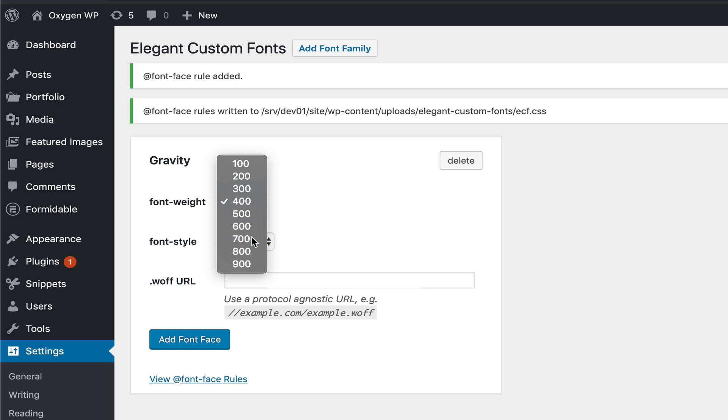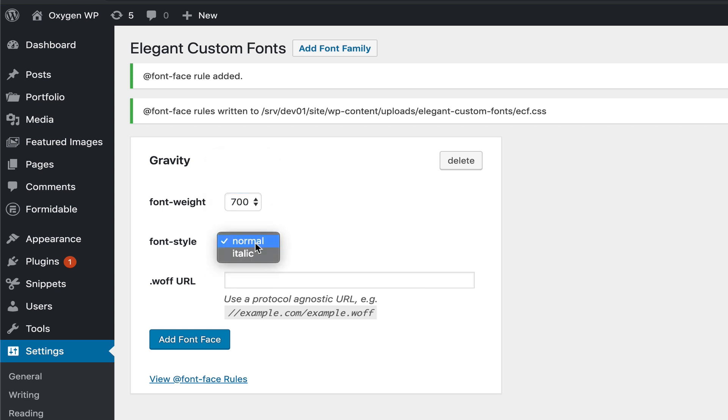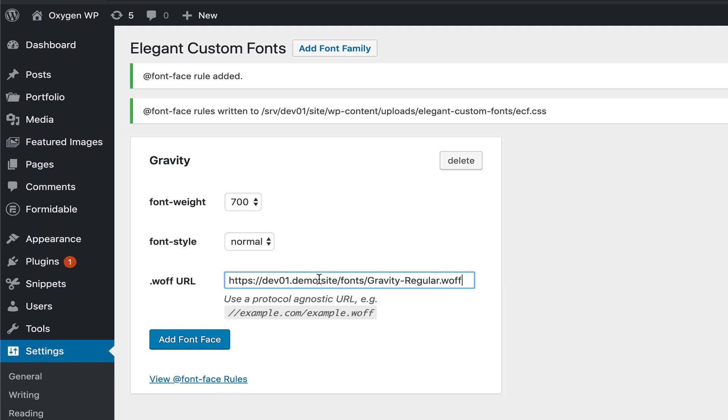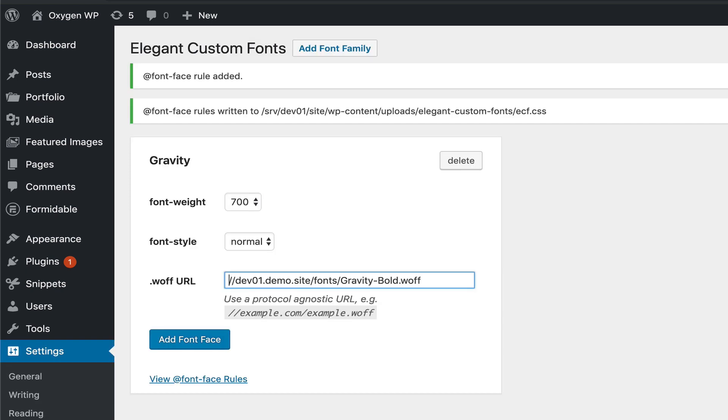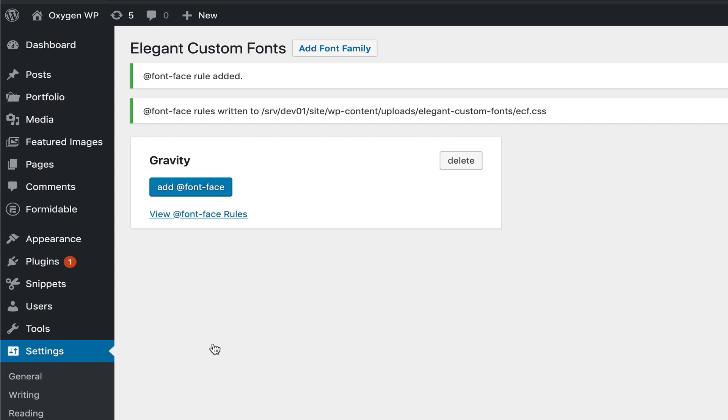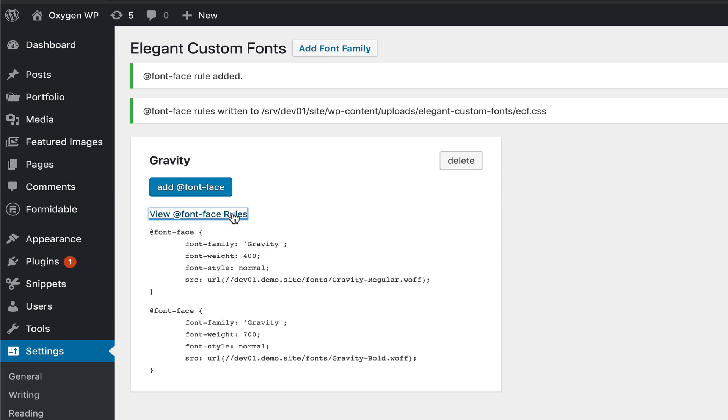In this case, I would like to set the font weight to 700 because it is bold, and click on Add Font Face. Now when we see the add font face rules, you can see these two CSS blocks.